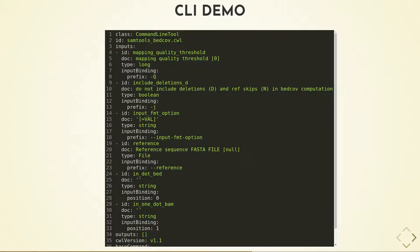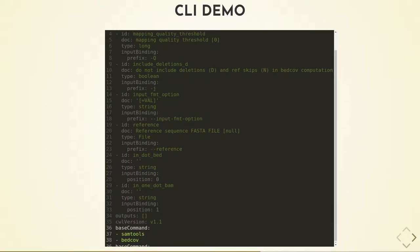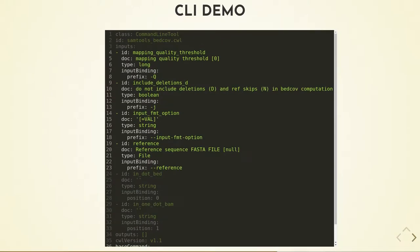Next, here is the output generated by running Acclimatise Explore on this tool. As you can see, Acclimatise has correctly generated a CWL file with the correct command, both positional arguments with the correct positional bindings and generated names, and all four optional flags with their correct prefixes and generated names.